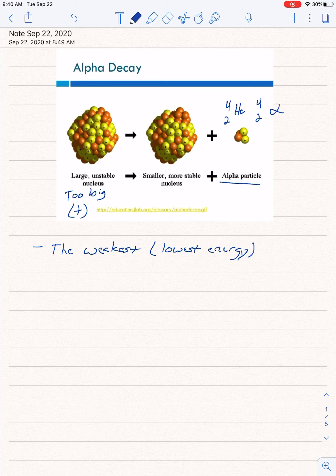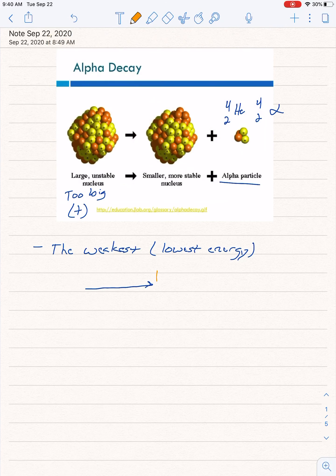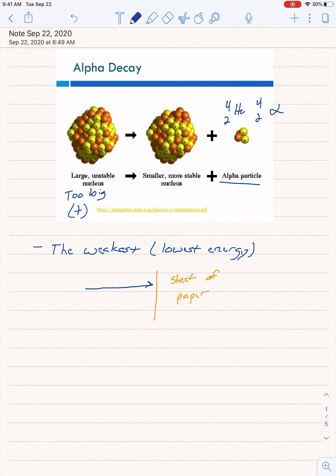There's not a whole lot of energy to it. The alpha particle is emitted and cruising along, and a sheet of paper would be able to stop it. So it's not very strong. If you're going to get hit by some type of decay, I would choose an alpha particle if you could.